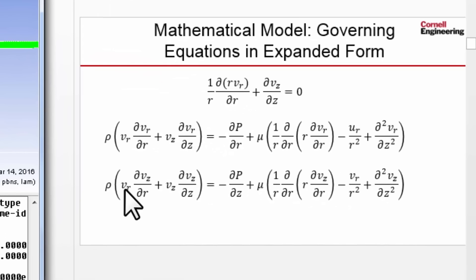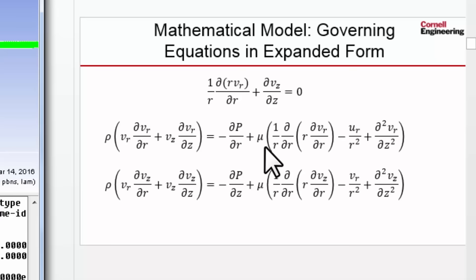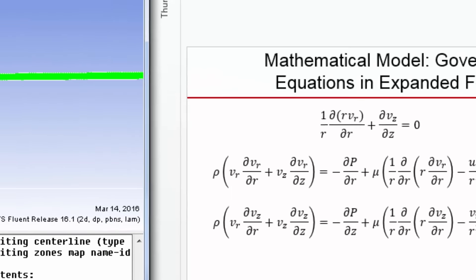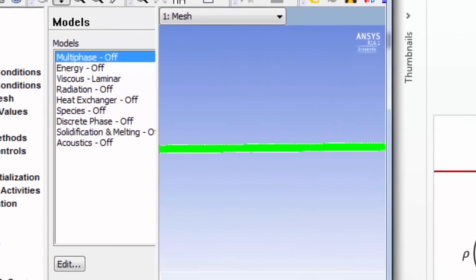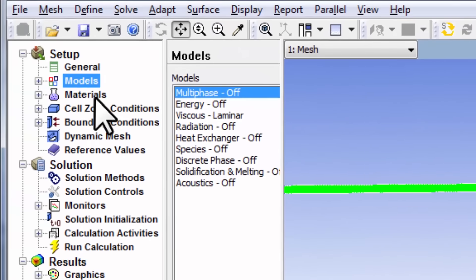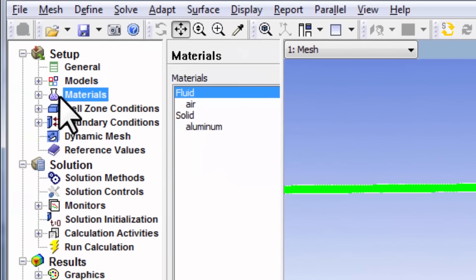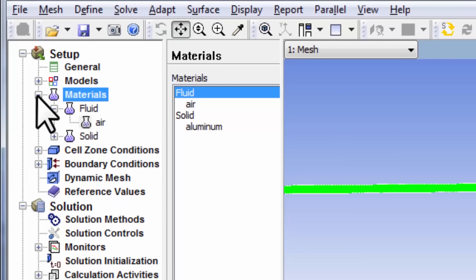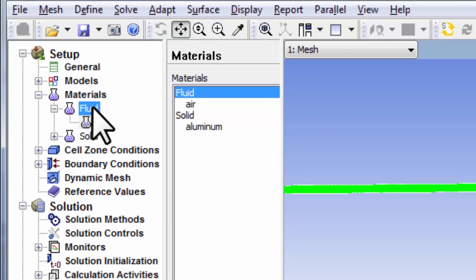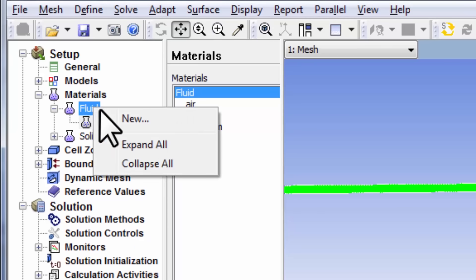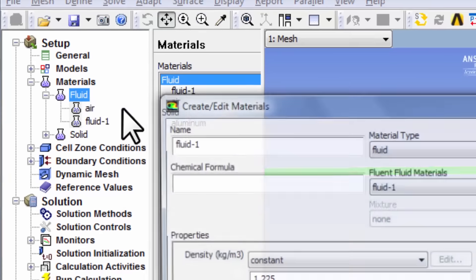And the only thing remaining is to define the constants in the governing equations, rho and mu. And that you do under materials. So I'll expand materials, highlight fluid, right click, and say new.